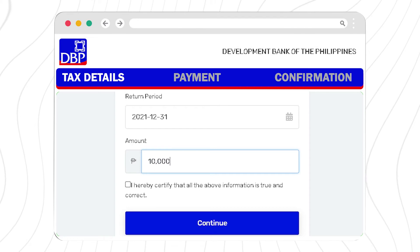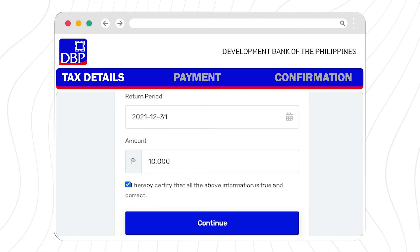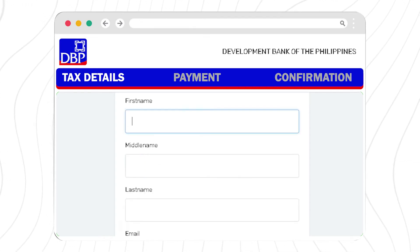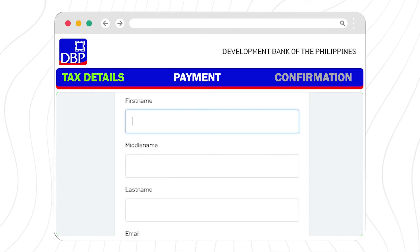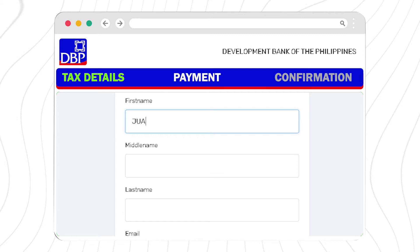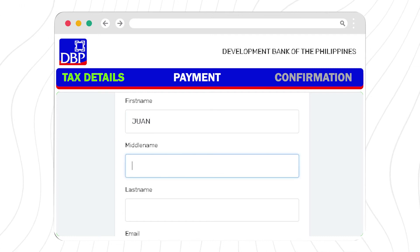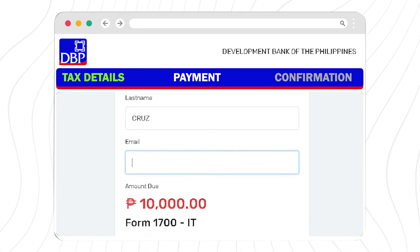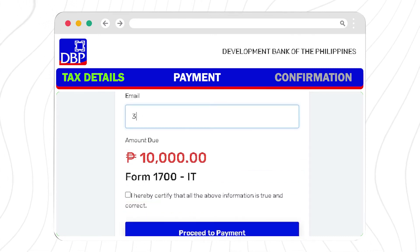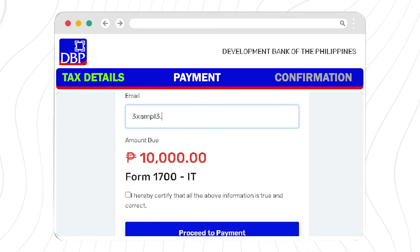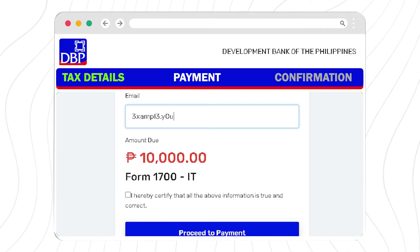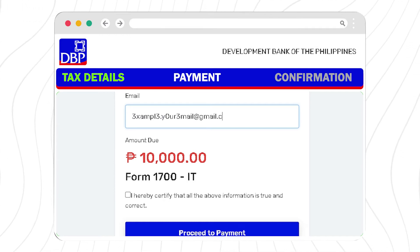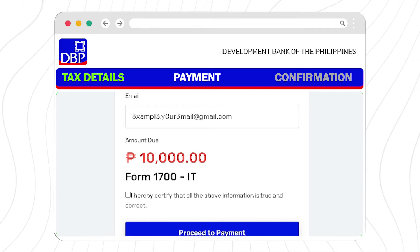After completing the details, click Continue to proceed to the payment window. For the payment details, you are required to provide your complete name and email address where you wish to receive the confirmation details with your payment transaction.